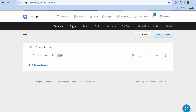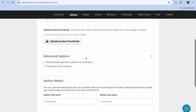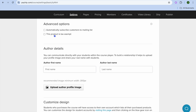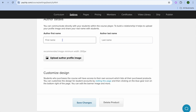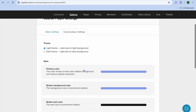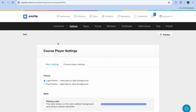Once you're finished doing that, you can tap on Settings from the top navigation bar. After tapping on Settings, you can scroll down and upload a cover image for your course. You can also turn on automatically subscribe customers to mailing list, and select whether this product is tax exempt or not. From here, you could add the author's name and upload an image if you want. You can tap on Course Player Settings and choose whether you'd like your course to be in a light theme or a dark theme, and change the colors and so on.